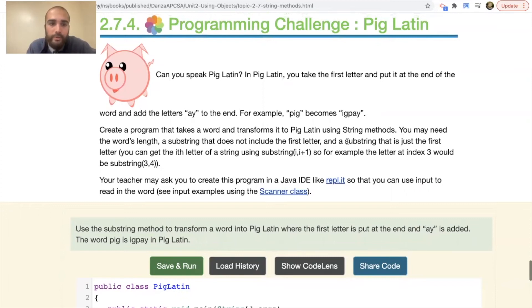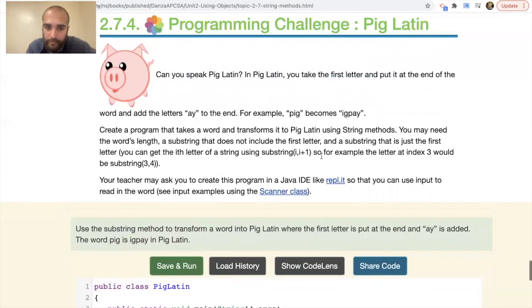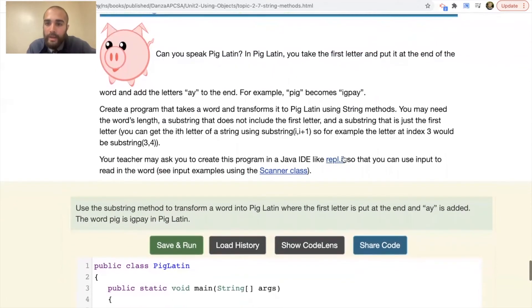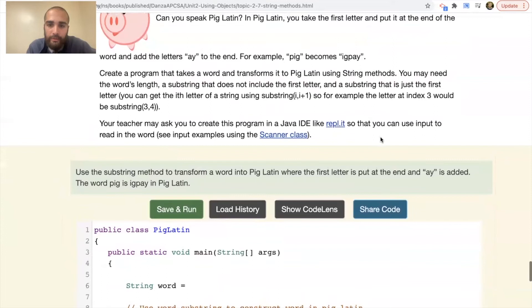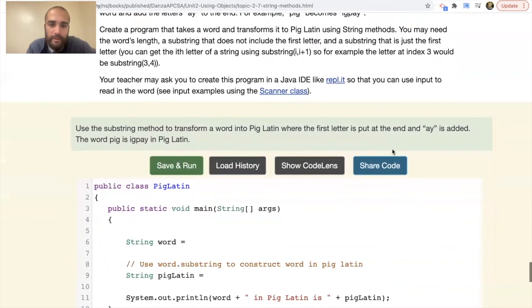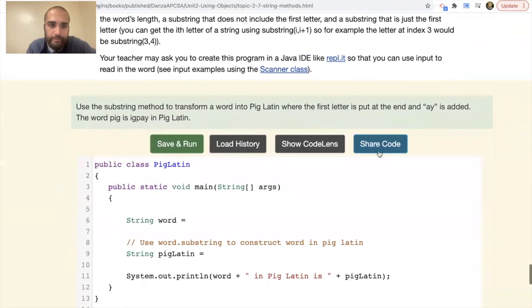To solve the Pig Latin challenge, you need the word's length, a substring that does not include the first letter, and a substring that is just the first letter. You can get a single character using substring(i, i+1). For example, the letter at index three would be substring(3, 4). Your teacher may ask you to create this in a different IDE. Use substring to transform the word so the first letter goes to the end with 'ay' added.